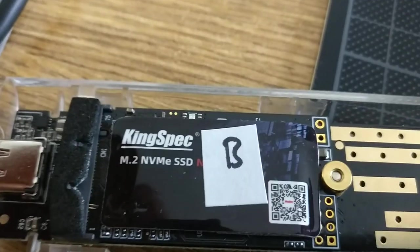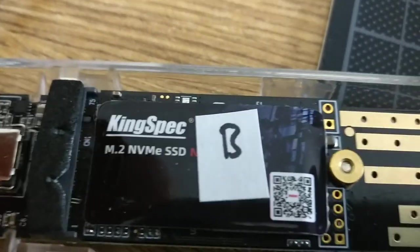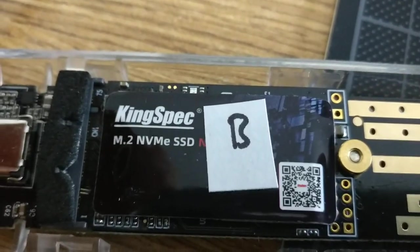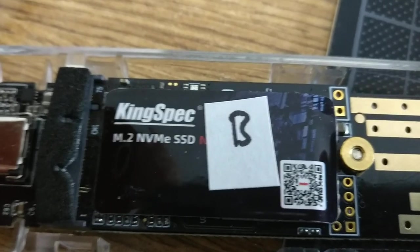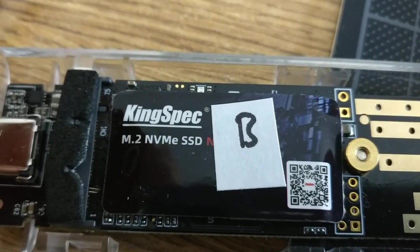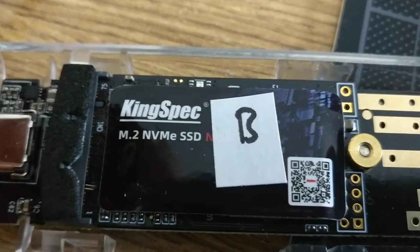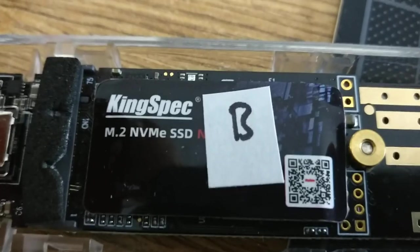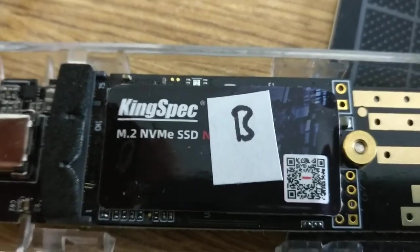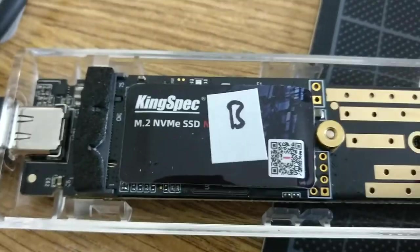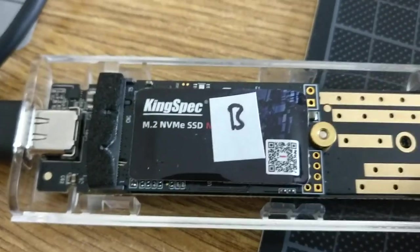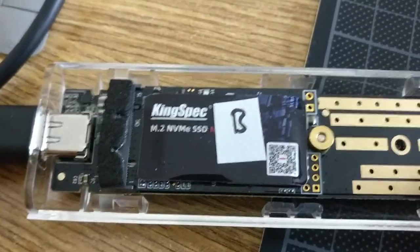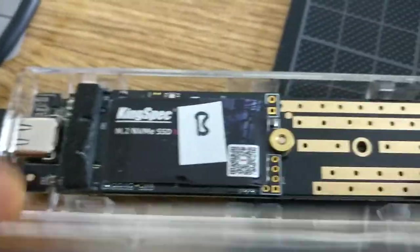Hello. This video shows what happens to a KingSpec M.2 NVMe SSD when you don't use it for a week or two. It fails, irreparably. These are pure junk.